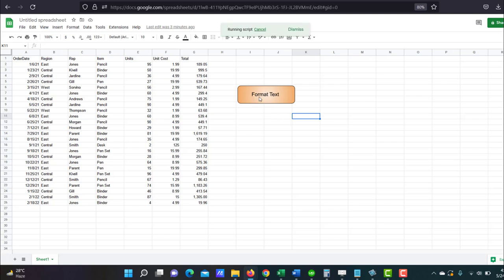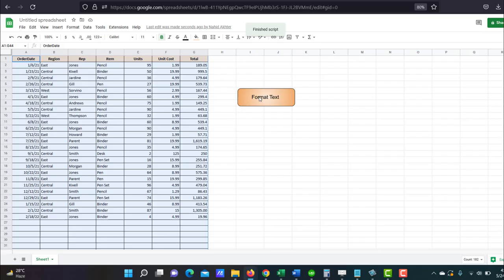And the script is running and there you go. It formatted my text for me. So these were two ways to create a button in Google Sheets. I hope this was easy for you to follow. I tried to make it as simple as I could. If you think it was helpful, please do hit the like button. Thank you and have a nice day.